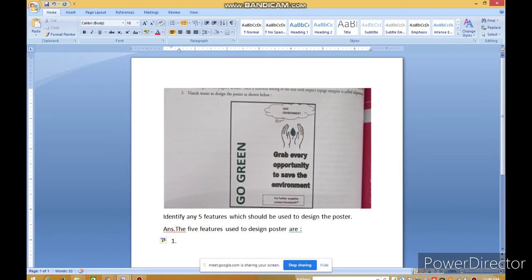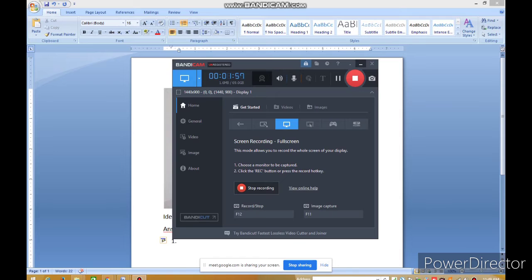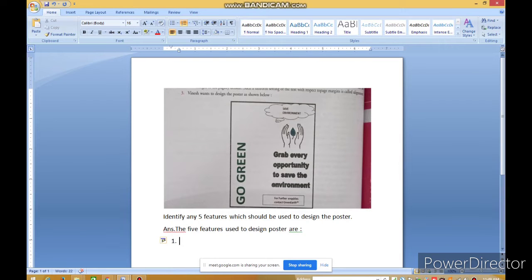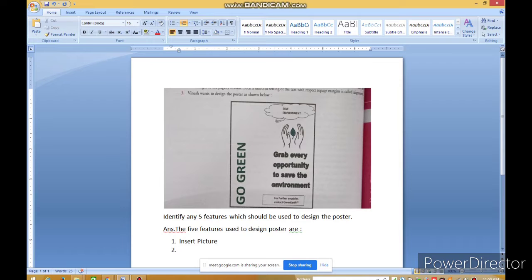Anyone? कोई भी बोलो, पहला नंबर क्या चाहिए है उसको? जैसी यह poster है, इस poster को बनाने के लिए Open Office Writer में कुछ features का use करना होगा. अगर आप देखो, सबसे पहले तो picture हम लोगों को चाहिए, तो हम लोगों को क्या चाहिए? Insert Picture — ये एक feature हम लोगों को use करना होगा.